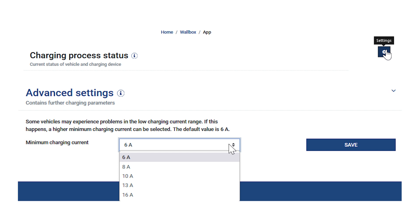Wallbox settings. Currently, there is only one additional setting that can be made in Costile Smart Energy Meter. To do this, select the gear wheel at the top right of the wallbox page.